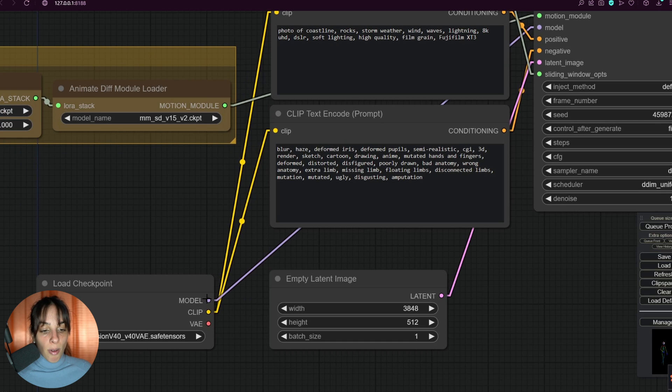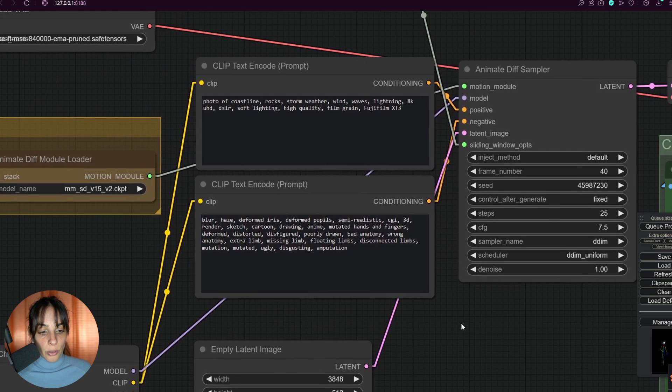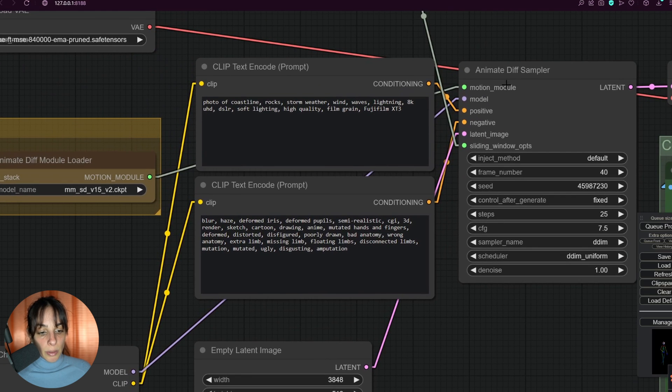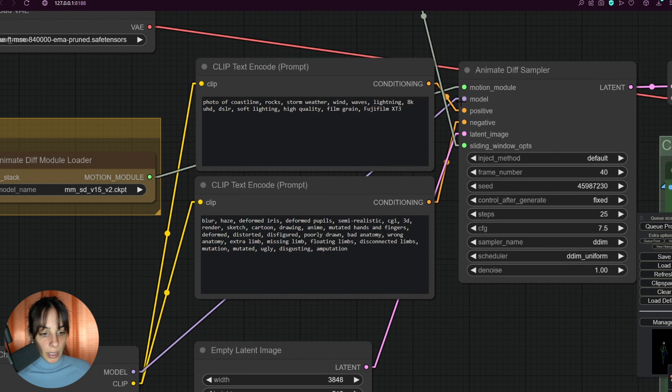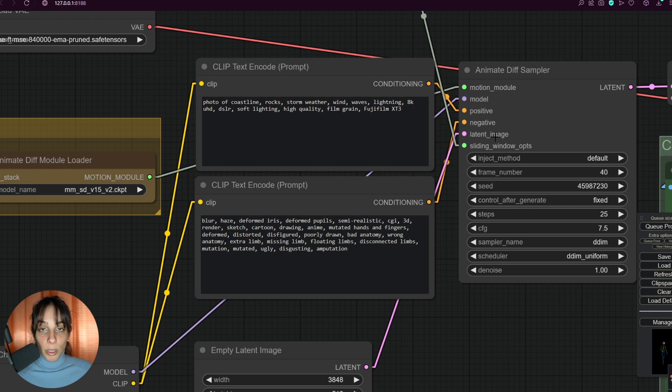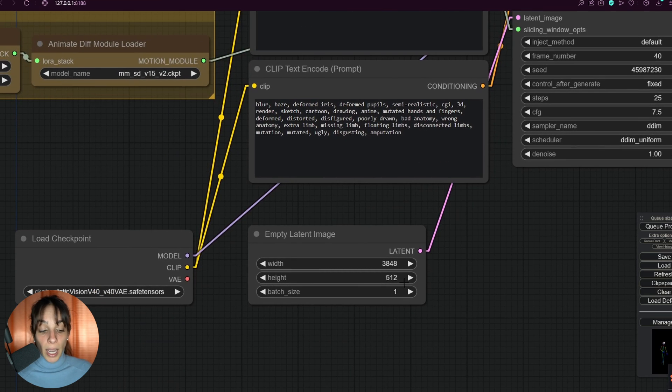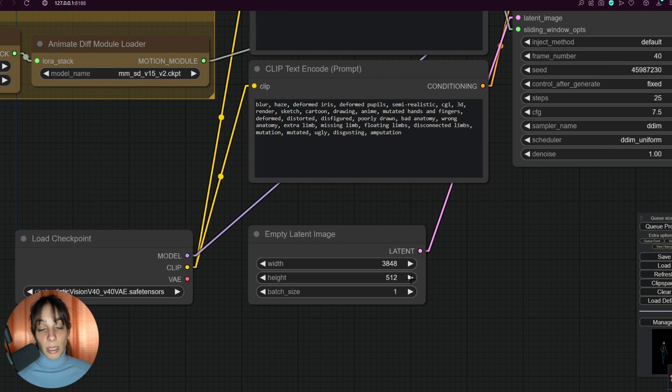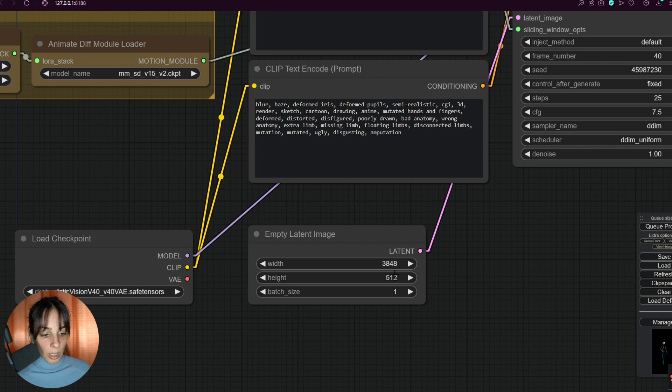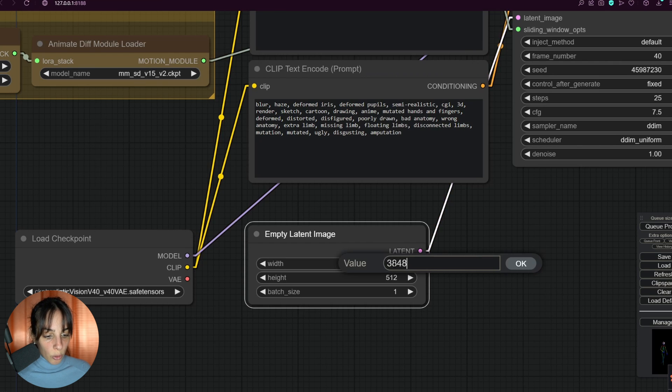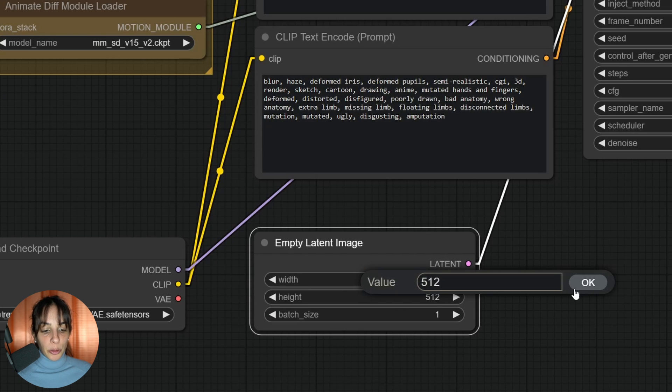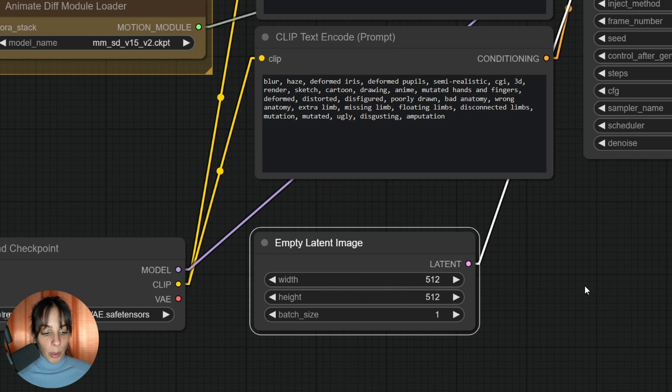The load checkpoint is obviously linked to the CLIP positive and CLIP negative. These conditionings are linked to the AnimateDiff sampler and the model as well is linked to this AnimateDiff sampler. Then we have latent image where you can decide the width and the height of the animation.